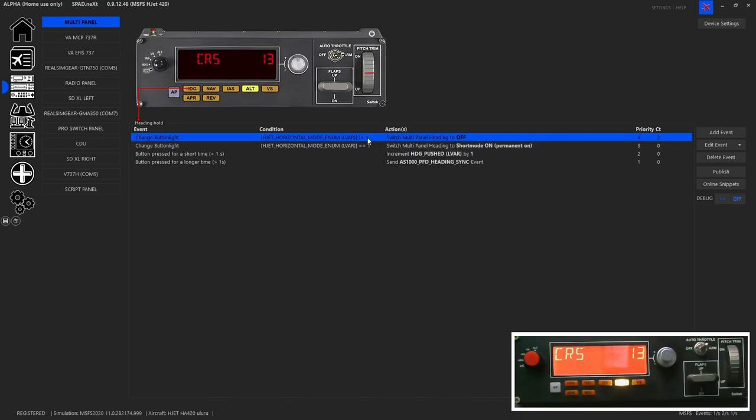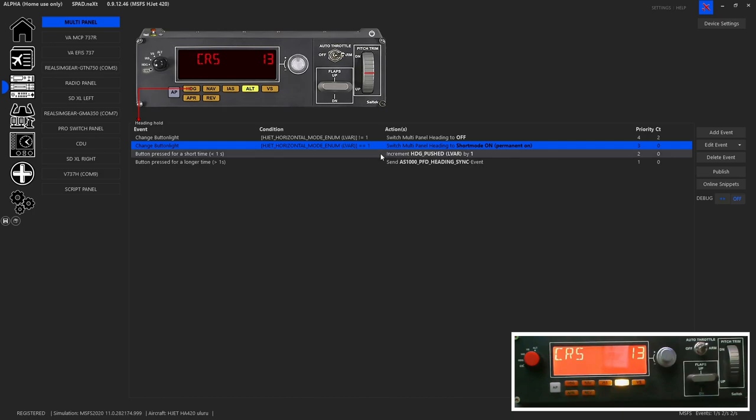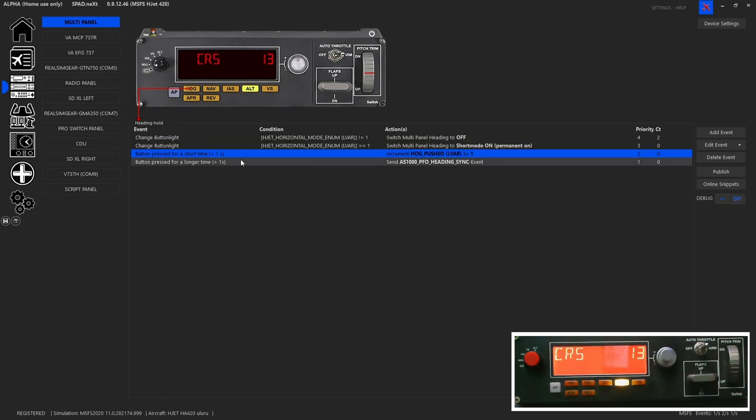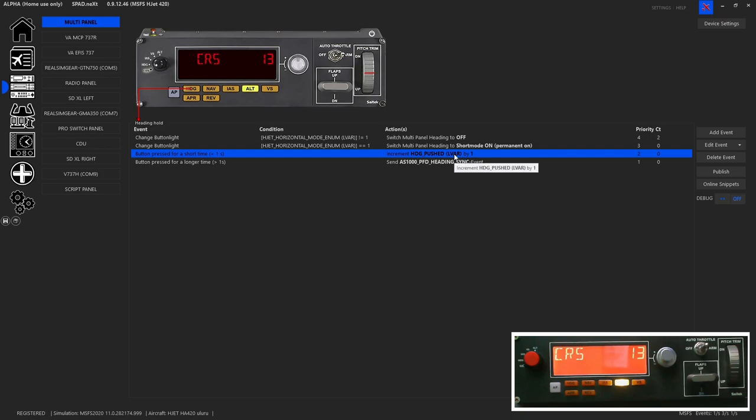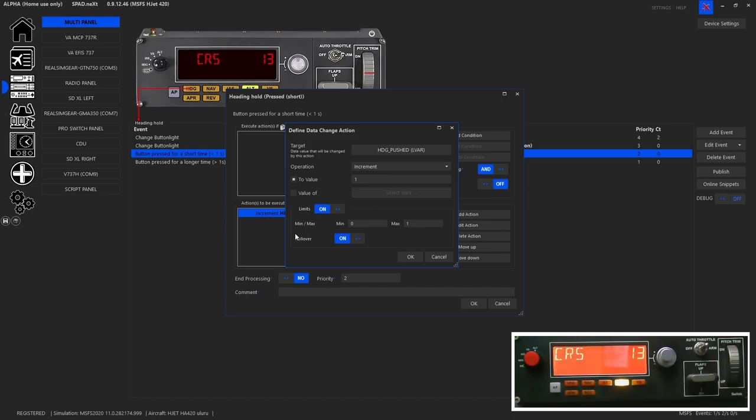So mode one is heading mode. So when it's a zero, it'll be in level mode. When it's a one, it's in heading mode. So if it doesn't equal one, turn that light off. If it equals one, turn that light on. For a short press of less than one second, it is going to increment the heading push by LVAR by one. And what you'll see is because this is a toggle button, instead of having to have two different conditions. The other trick is to take that LVAR, increment it by one set limits. So zero and one because it's a toggle and then allow rollover. So when I press this, if it's already a one, it will increment it by one. And since it's not allowed to go to two, it will roll over and set it to zero and thus turn off the button.